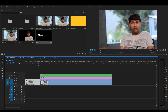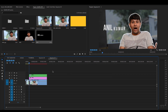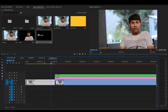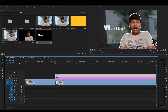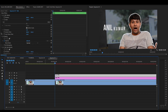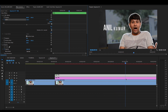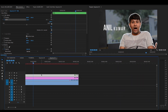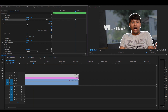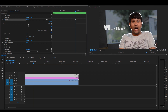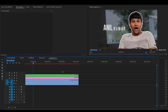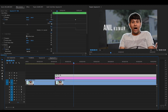Now I need to animate my character a little bit. I will increase the scale and use keyframing. I will go to Effects Control and Motion, and give it a scale animation. I will add a little scale value. Now you can see it has a smooth animation.